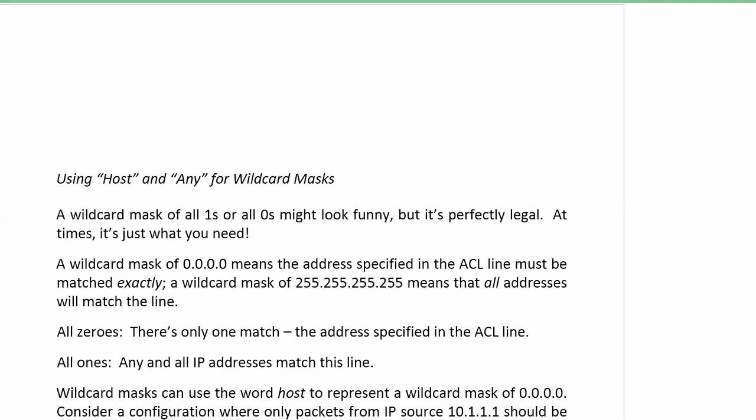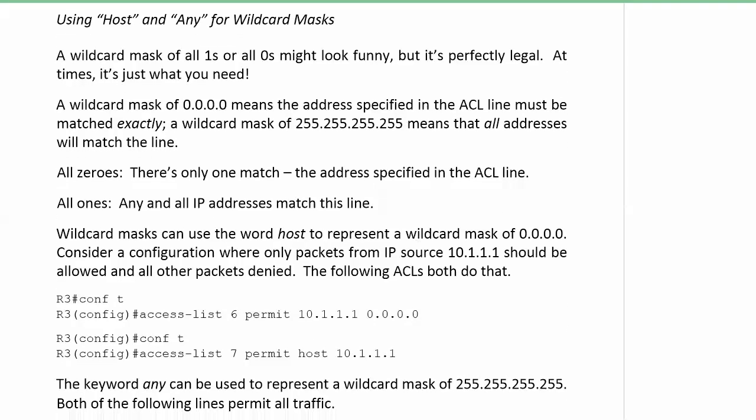Now let's talk about host and any. We used any in that last video. Let's talk about host and any and exactly what they represent, because a wildcard mask of all ones and all zeros looks a little odd at first, especially when you're on a multiple choice question on your exams. But not only are they legal, at times that's exactly what we need, because sometimes we want a line of an ACL to match one specific address, and sometimes you're going to want a mask that matches everything.